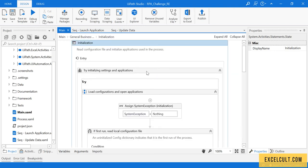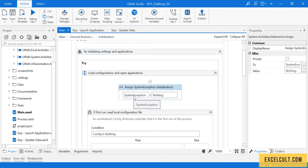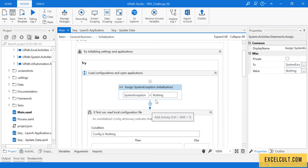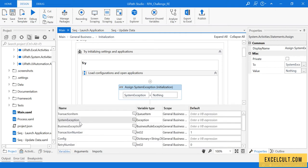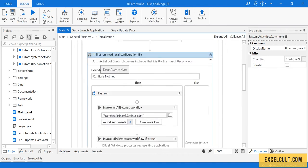The initialization block has a few already-available XAMLs. The first thing is system exception — system exception is a type of exception that we might get for anything unexpected. If we have not expected some exception and it comes, it is a system exception. The RE framework comes along with that being set to nothing — it's a system.Exception type and the scope of this is global. There's an if statement which tells that if first run, read local configuration file.